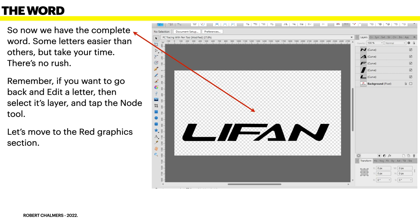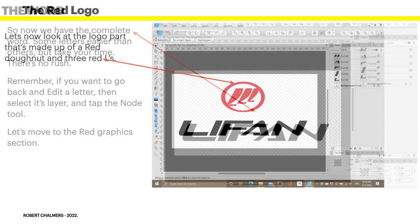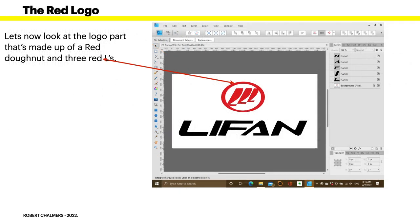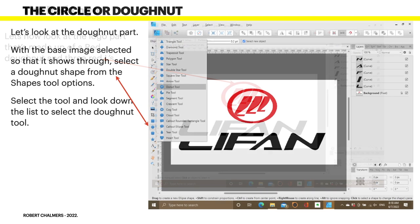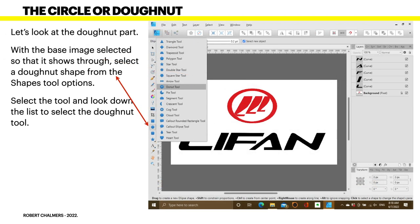So now we have the complete word. Some letters easier than others, but take your time. Seriously, take your time. There's no rush. Remember, if you want to go back and edit a letter, then select its layer and tap the node tool. Now, let's move to the red graphics section. The Lifan part was not terribly difficult. Let's now look at the logo part that's made up of a red donut and three red L's.